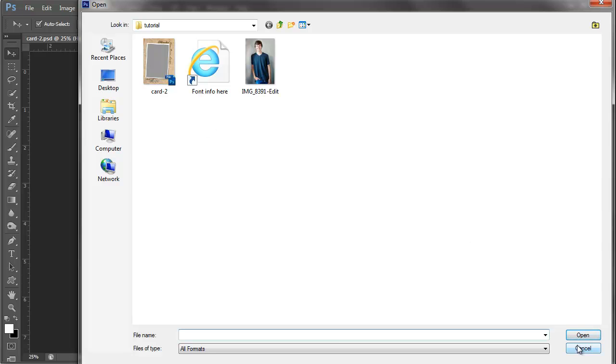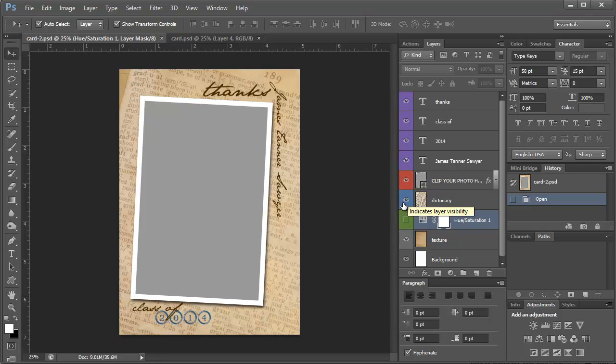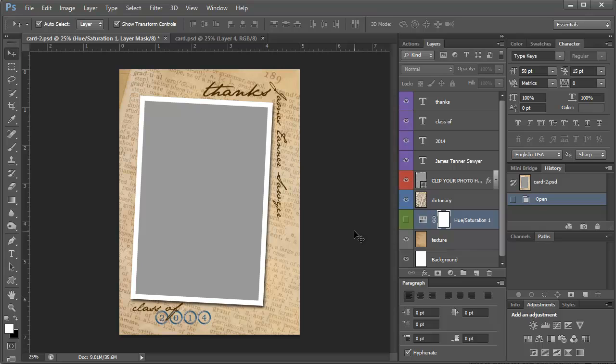So I'm going to go ahead and cancel out of this. So this is how the card looks when you pull it up. Some of the elements that I've added to this is it has this dictionary page which has graduate right here but you could use this card for anything.